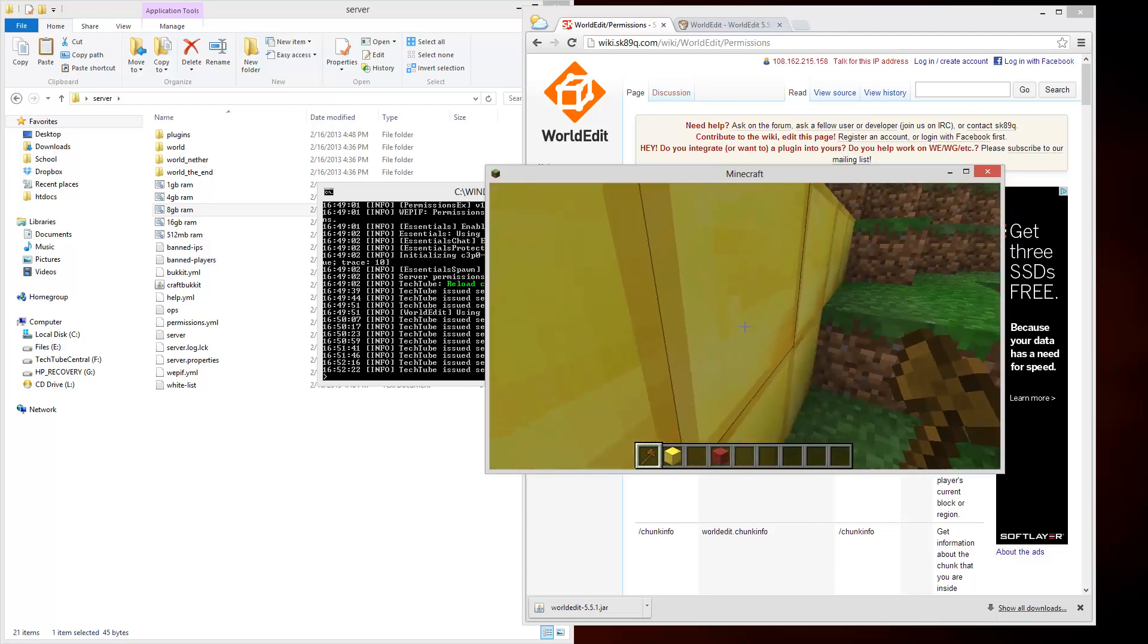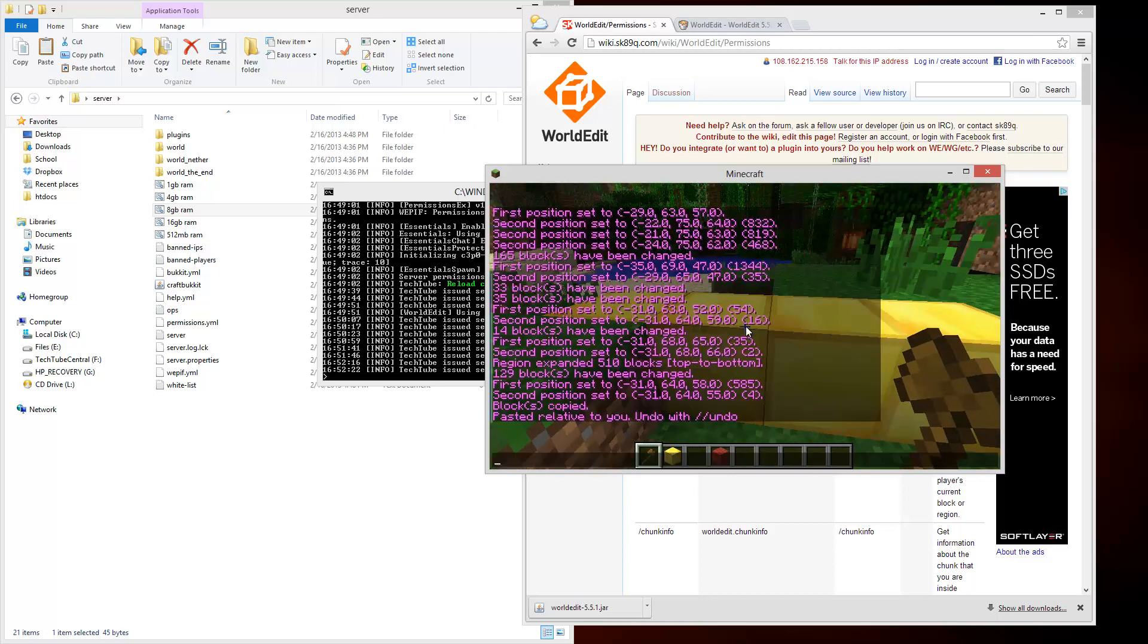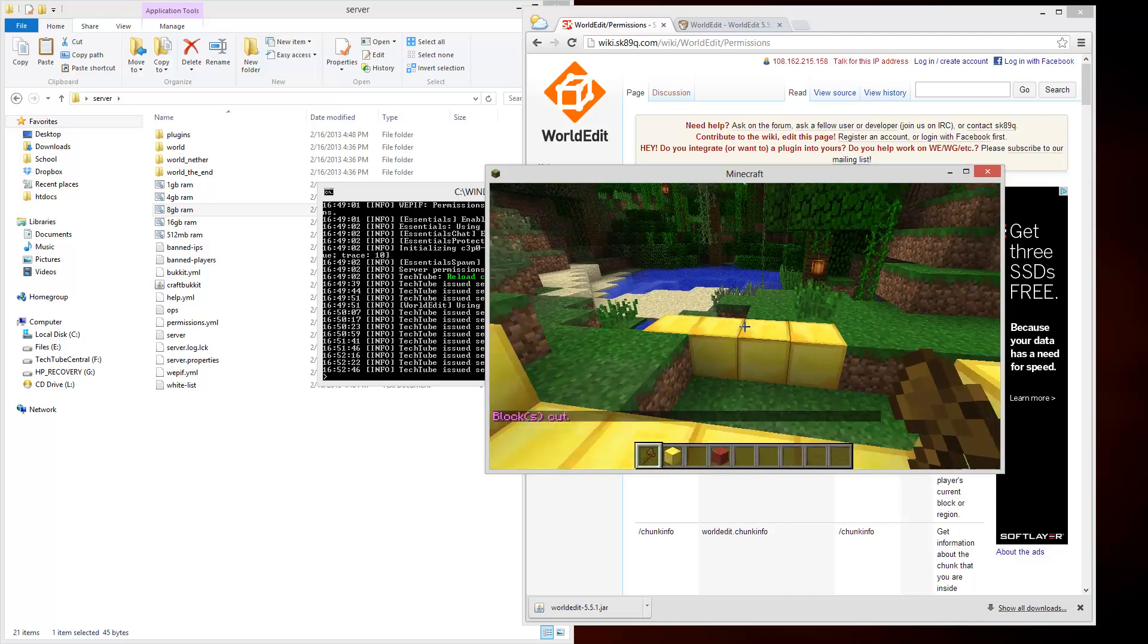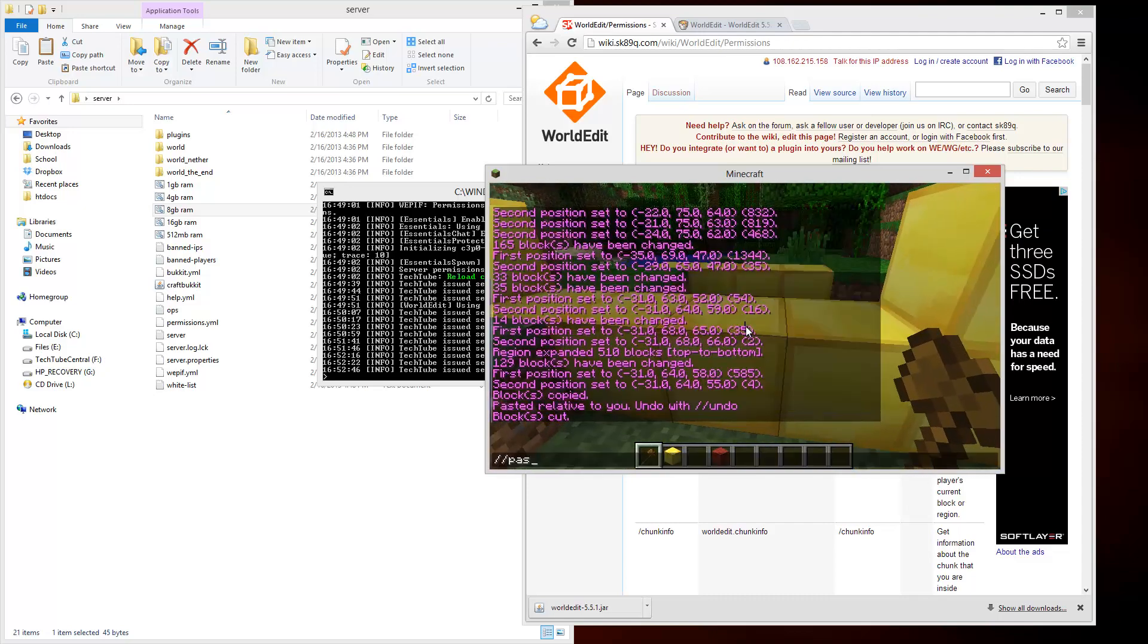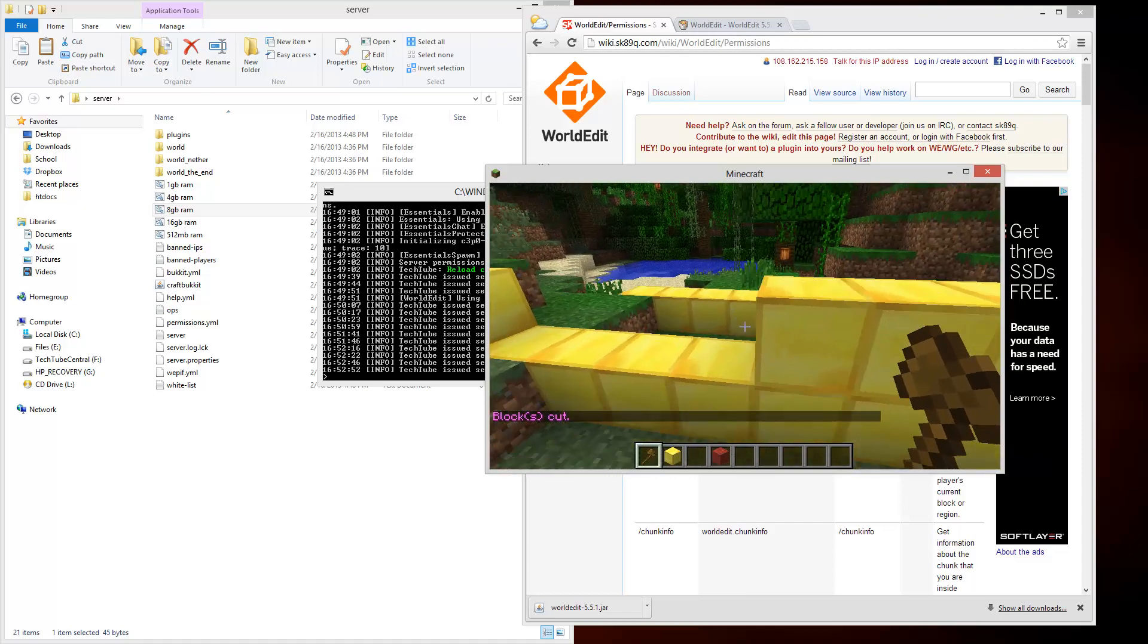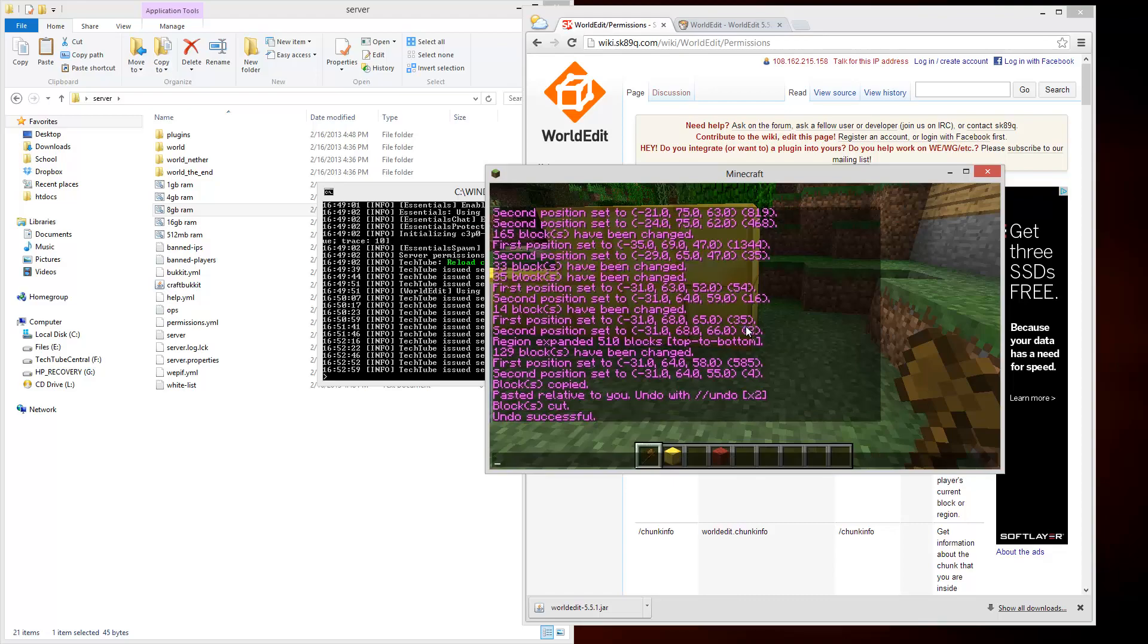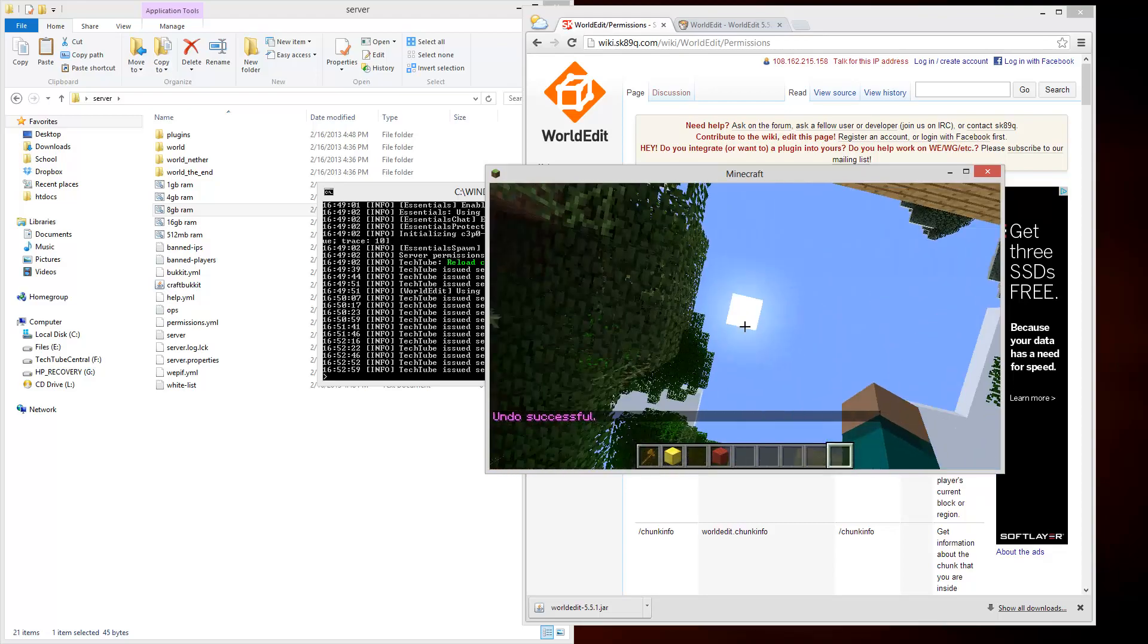It's pretty easy to move stuff that way. If I wanted to undo that I could do slash slash cut and it would go ahead and cut those blocks. Slash paste. And to undo something you just do slash undo.